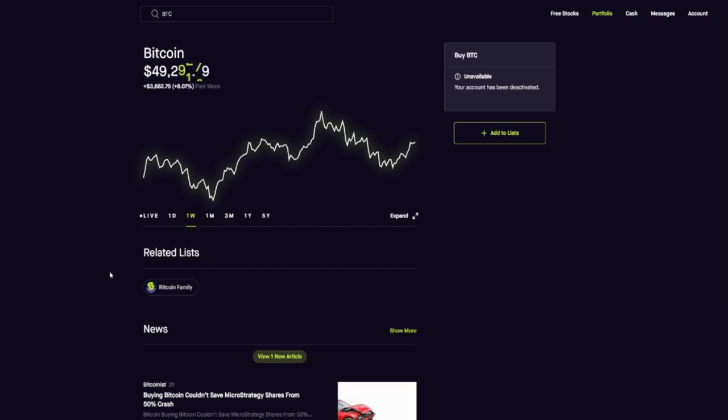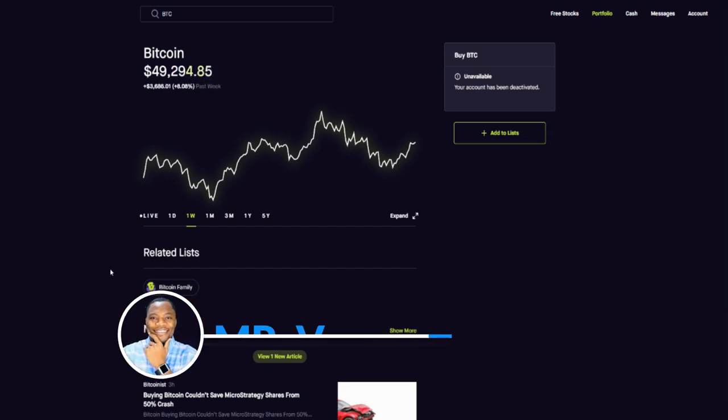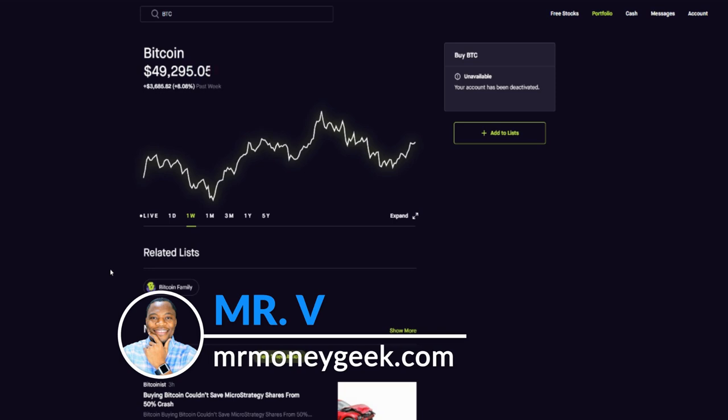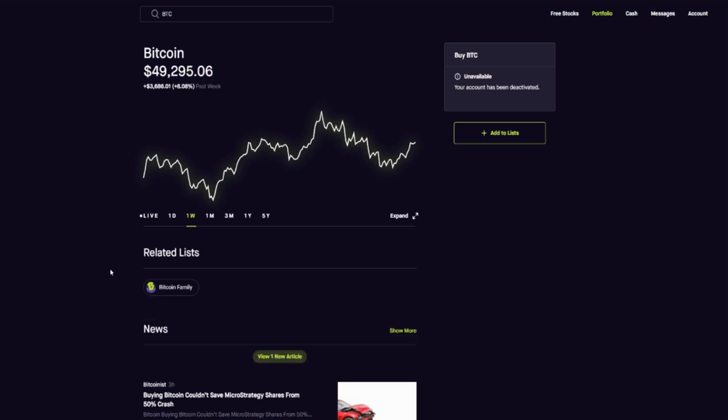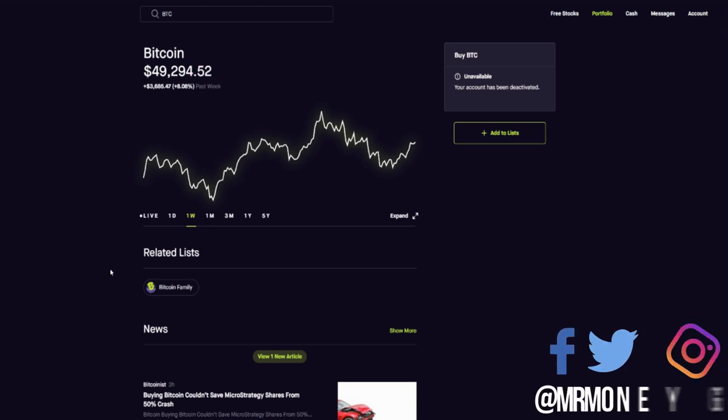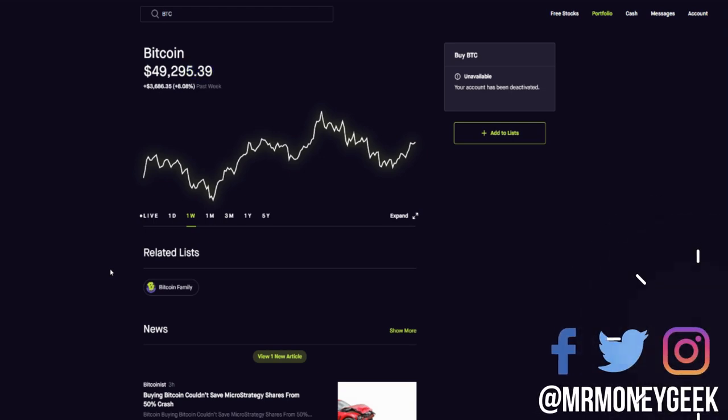What's up money geeks, Mr. V here, welcome to another video. In this video I want us to talk about Bitcoin and some of the stocks that are really getting impacted by Bitcoin.